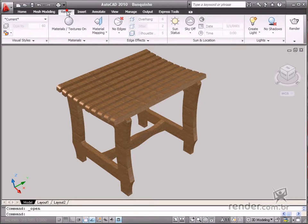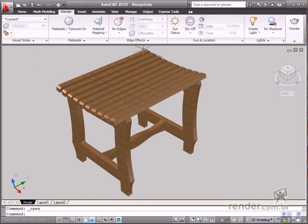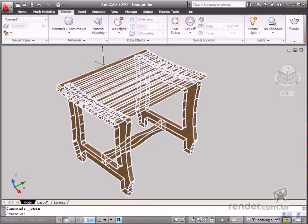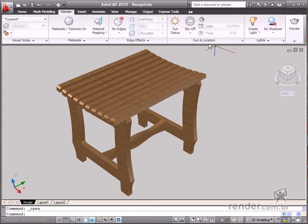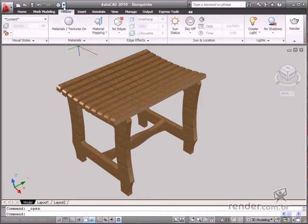The materials in AutoCAD are used as properties to define the appearance of object surfaces. Access these commands on the Render tab in the Materials options.